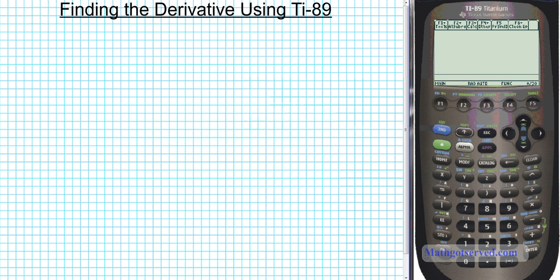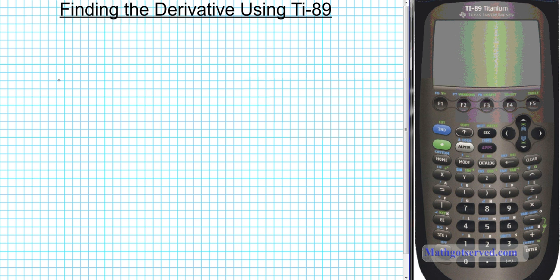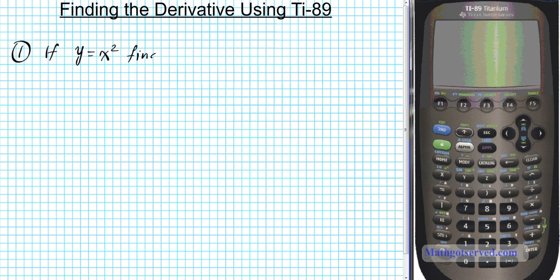Alright, let's take a look at the first example. So let's say you are to find the derivative of the following. For problem one, if y is equal to x to the second power, find y prime.